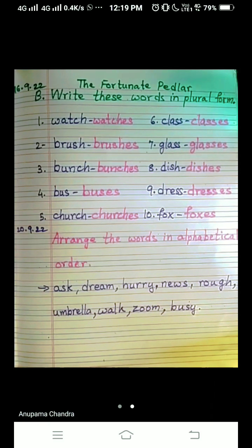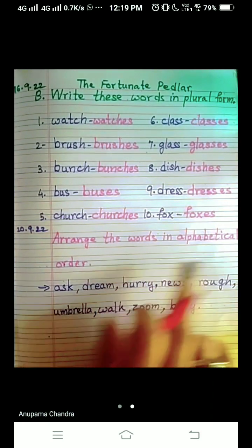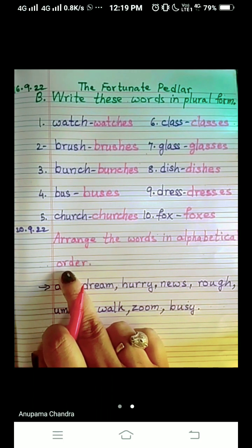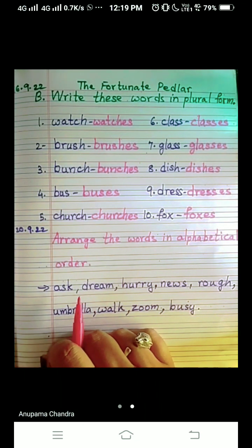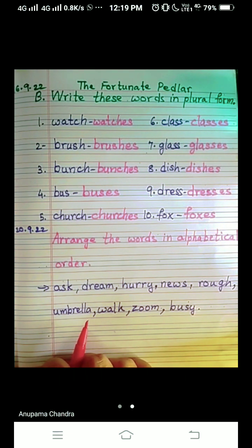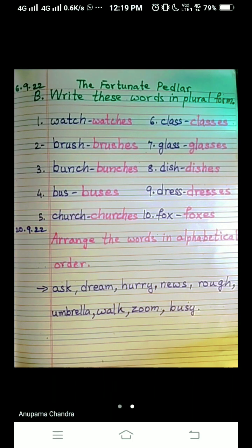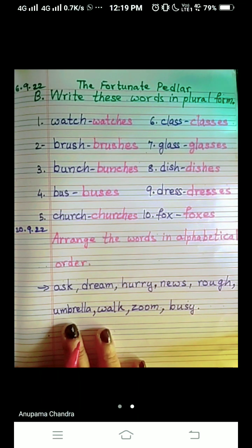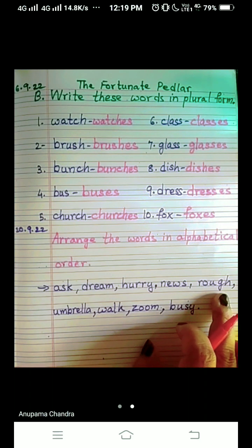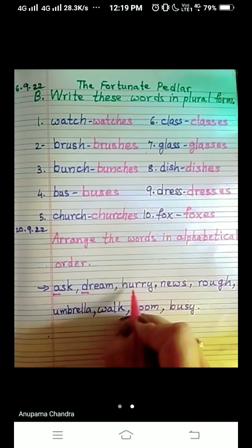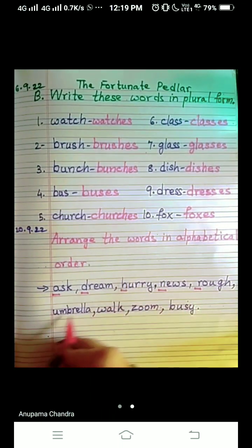So what is the question, children? Arrange the words in alphabetical order. What is alphabetical order? What are alphabets? A to Z are alphabets — A B C D E F G H I J K L M N O P Q R S T U V W X Y Z. These are the alphabets, and that is the alphabetical order. What we have to do is see the first letter of each word. Let's mark only the first letter of the words given here.